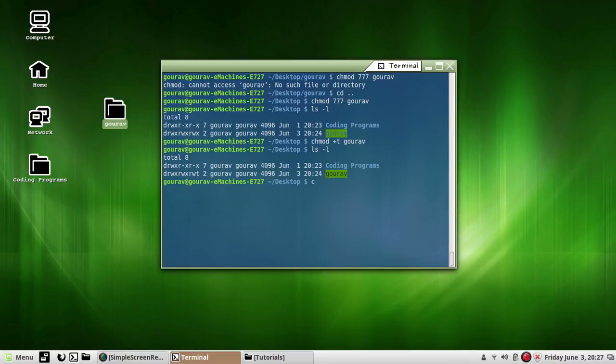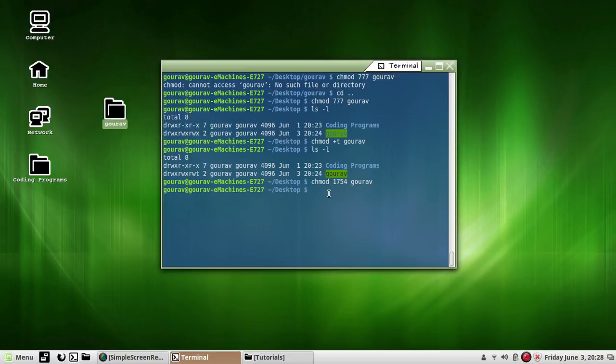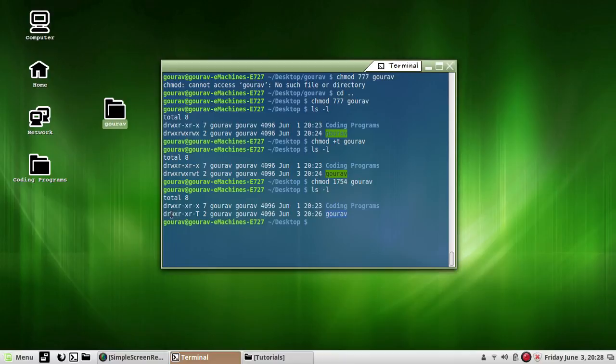Here, 1 stands for sticky bit. Press enter, and then again I will list it: ls -l. As you can see, 754 permission from here, and the 't' set for sticky bit.